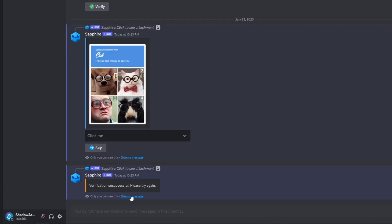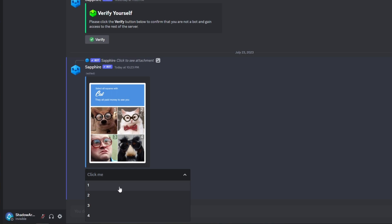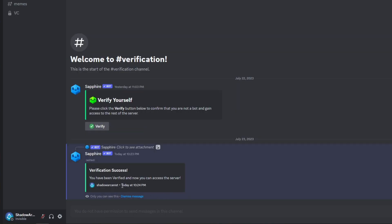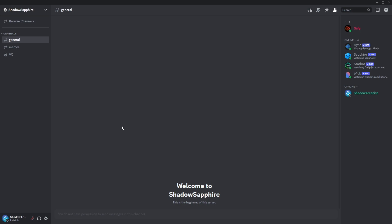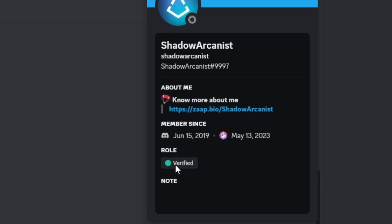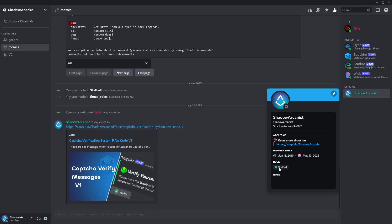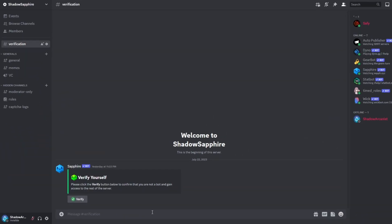Let's get started. In this video, we will set up this captcha verification system using SapphireBot. Let's see how this captcha system actually works.